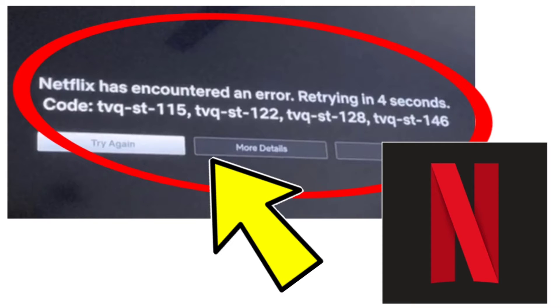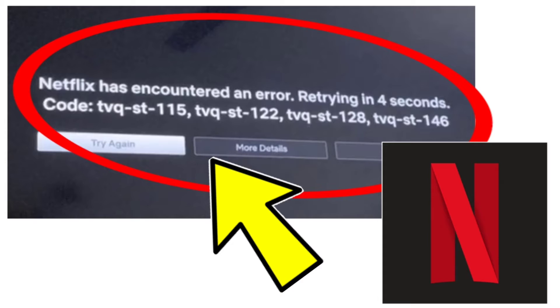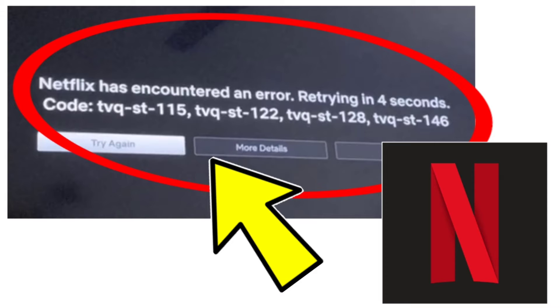How to fix Netflix app. Netflix has encountered an error. Retrying in 4 seconds. Code TVQST115, TVQST122, TVQST128, TVQST146 problem. Step-by-step detailed solution.